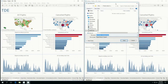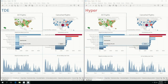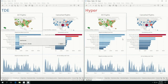And it's on. The title is up for grabs. Hyper is pulling ahead. TDE is at about a half million rows. Hyper is already at 1.5 million rows. TDE is getting close to a million, but Hyper is at 2 million already. Come on TDE, you're lagging behind. TDE is at about 1.5 million when Hyper is done.